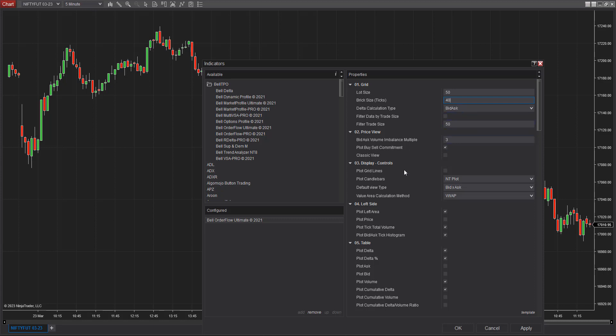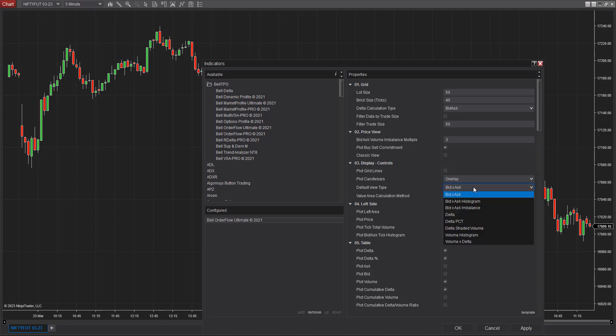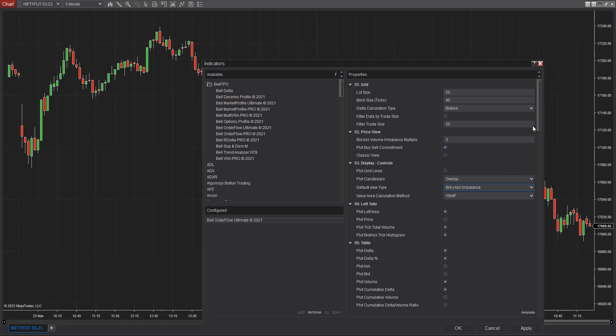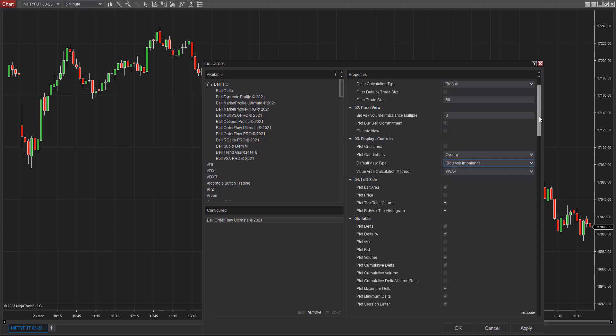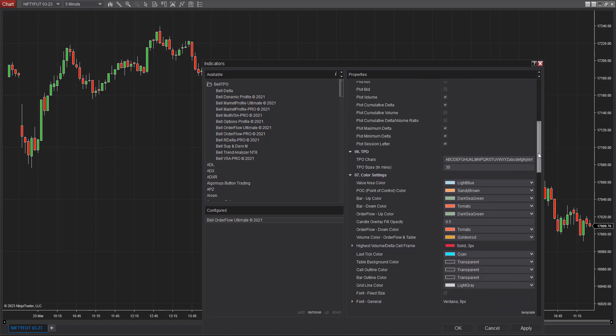Here comes the most important part: the plot candle bars. I'm going to use the overlay plot instead of NT plot. And the default view type, instead of bid and ask type, I prefer using a bid and ask imbalance method.